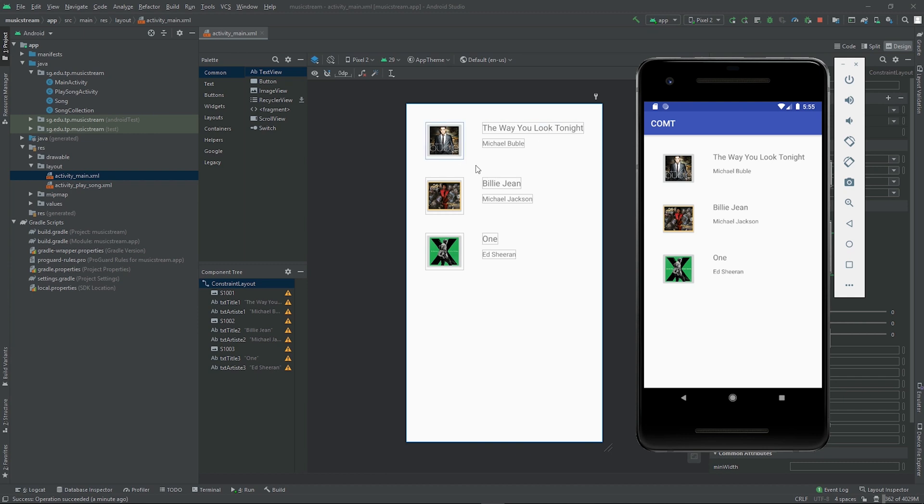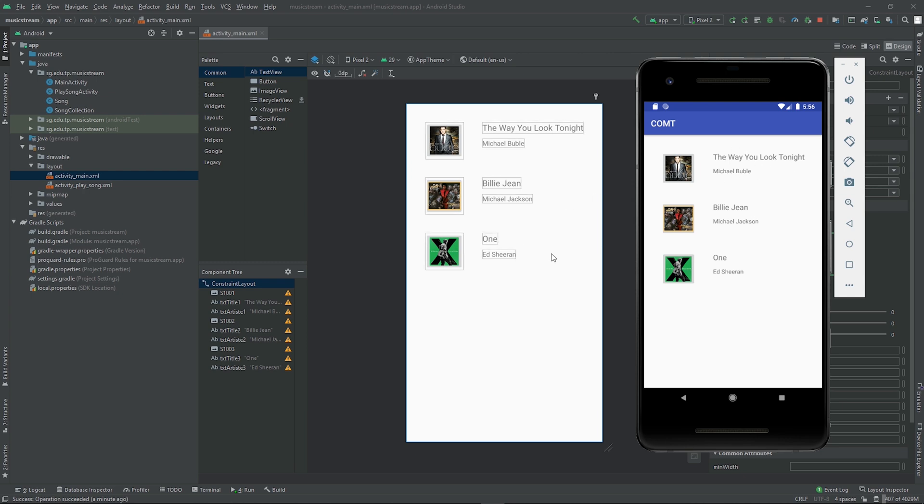Why do we want to do that? The reason is because by doing this, then whatever layout, the dimensions that we design here, it will be the same on your virtual device. So it's easier for you to design your app and then see it happening in the same manner in the virtual device.